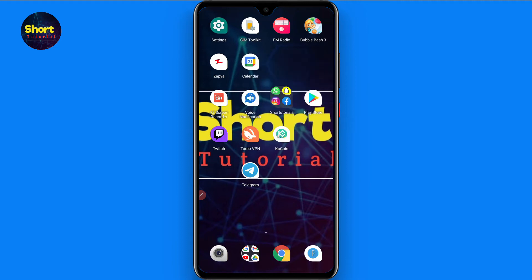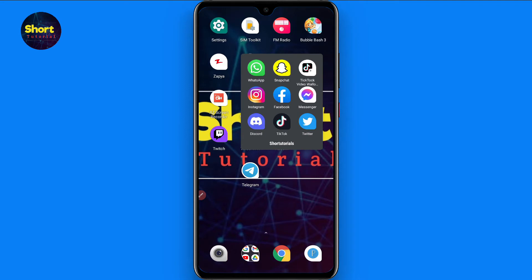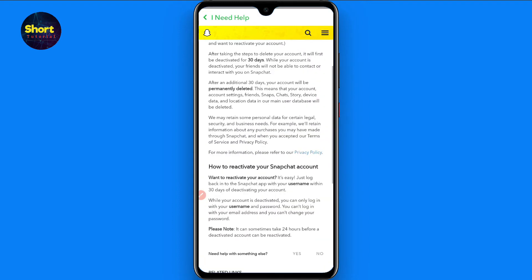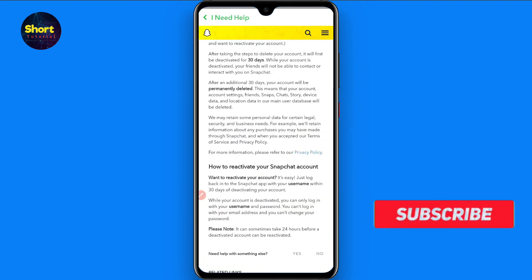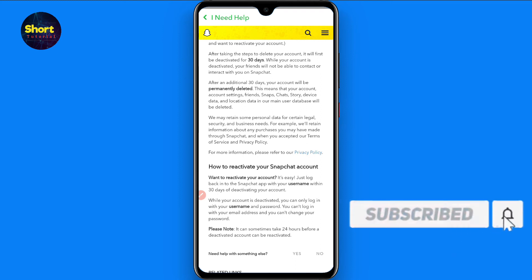First, we cover what to do if you deleted or deactivated your account. If you deleted your account by yourself, you can recover it within 30 days after deactivating it, using your username and password.